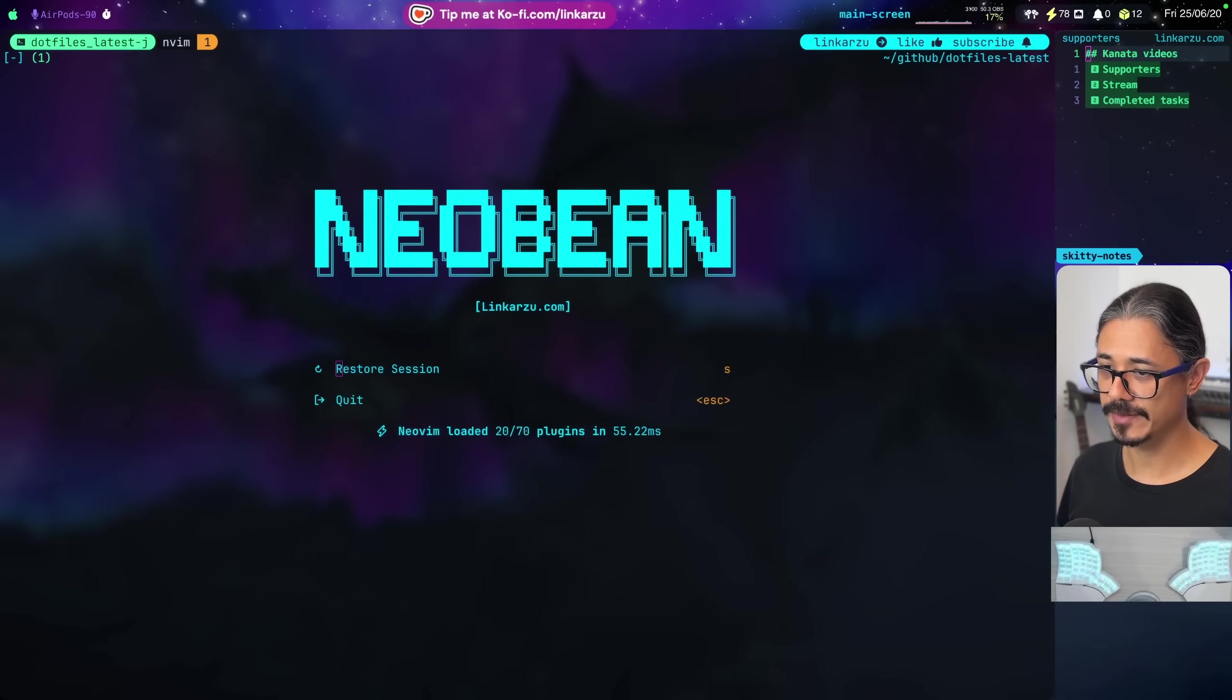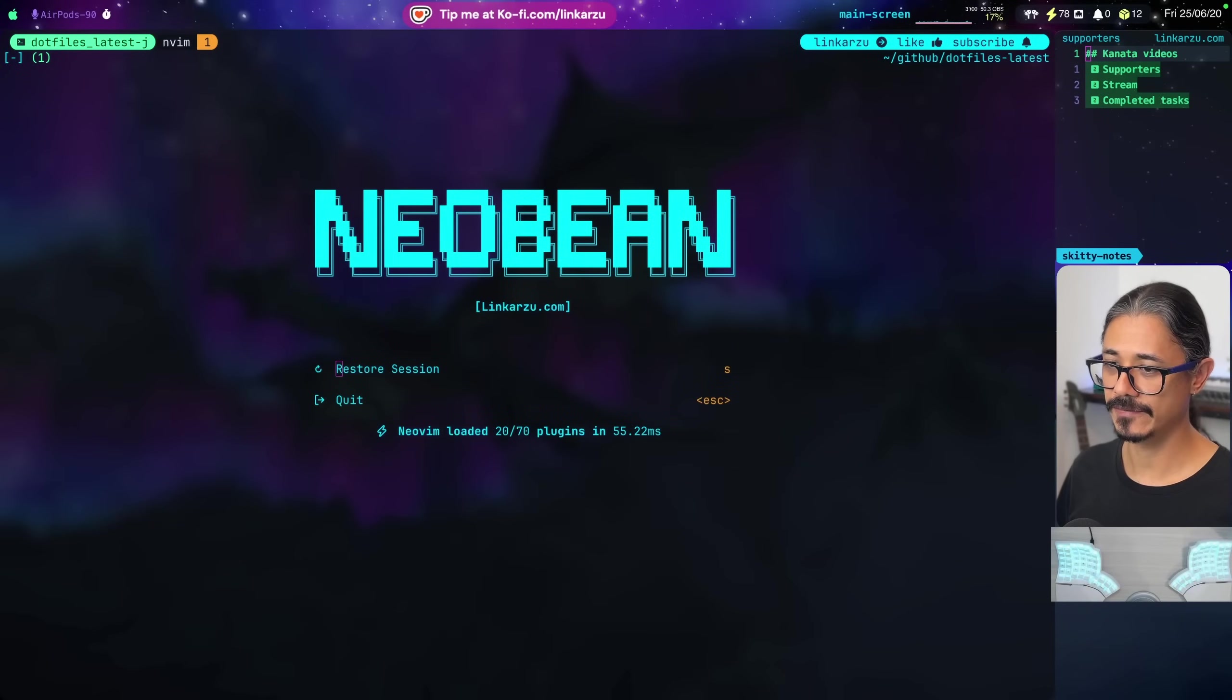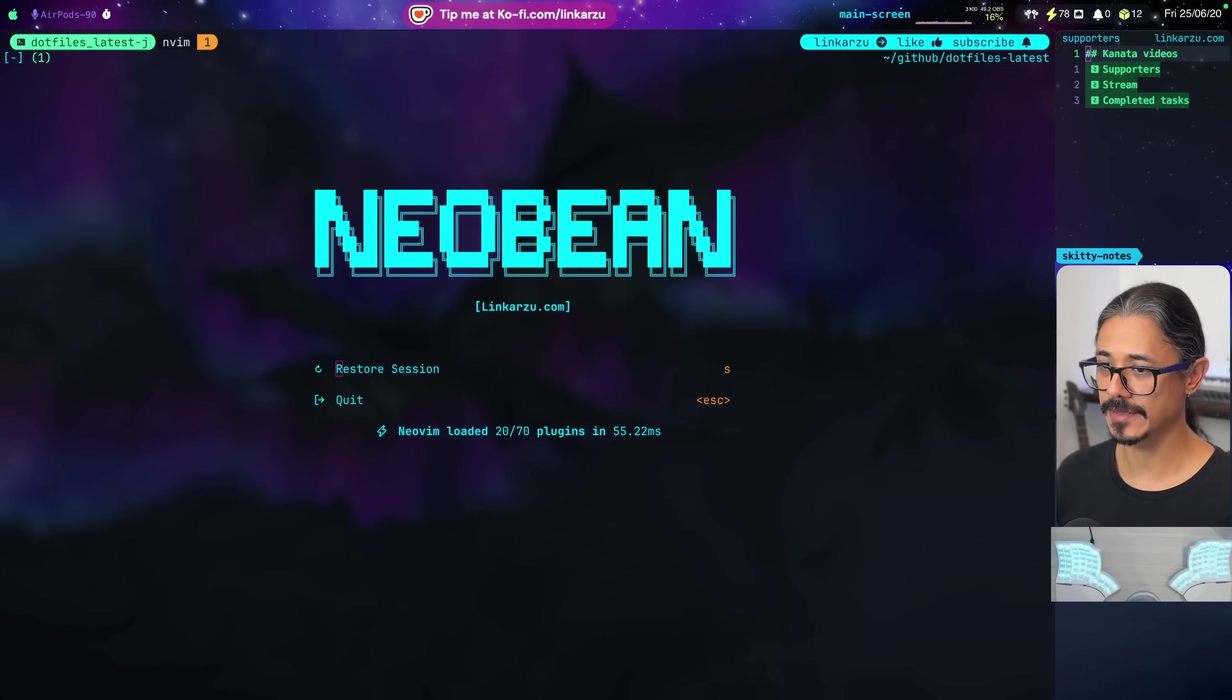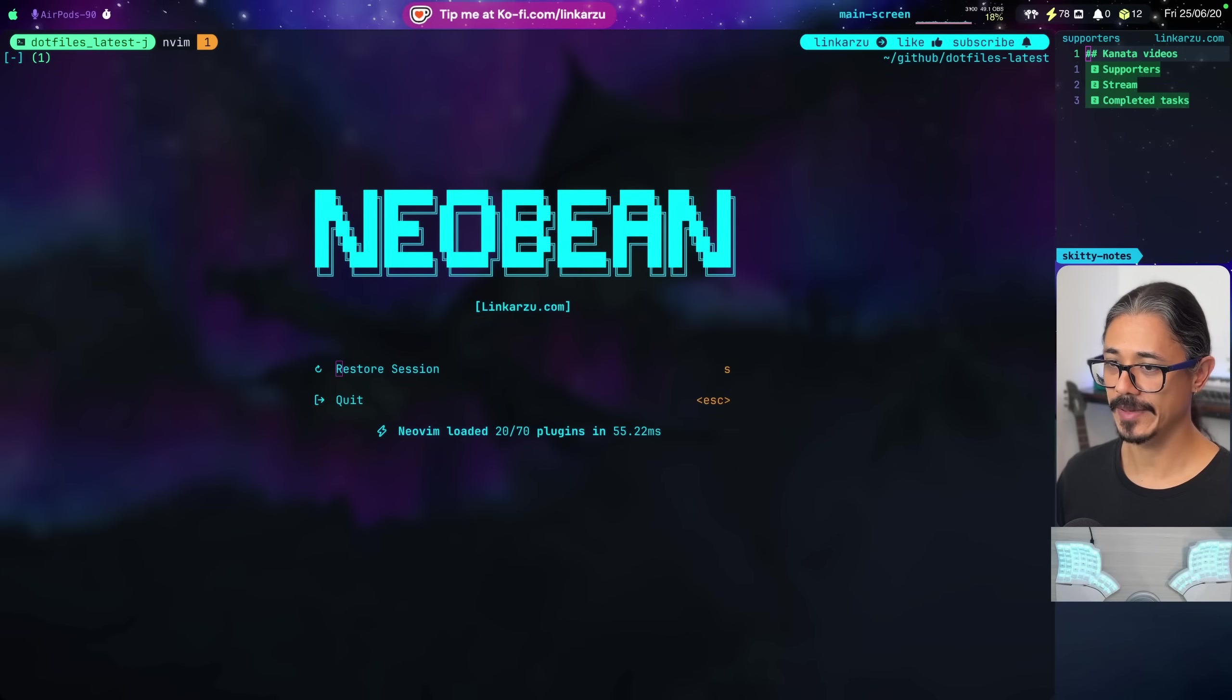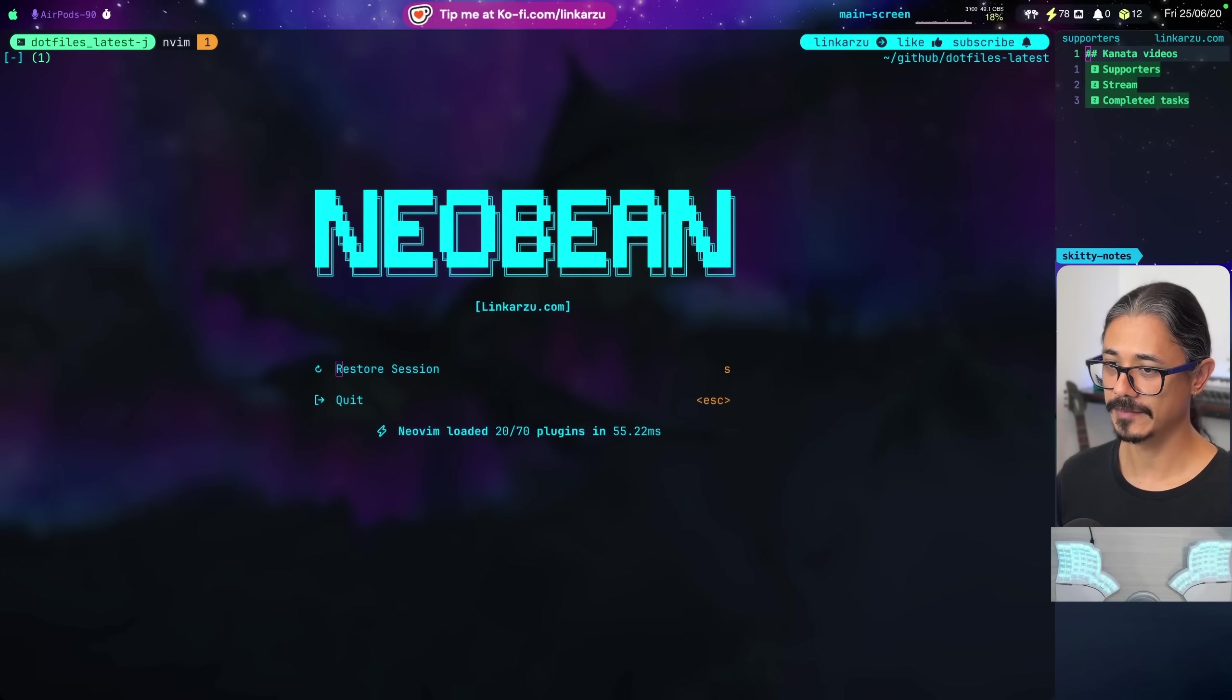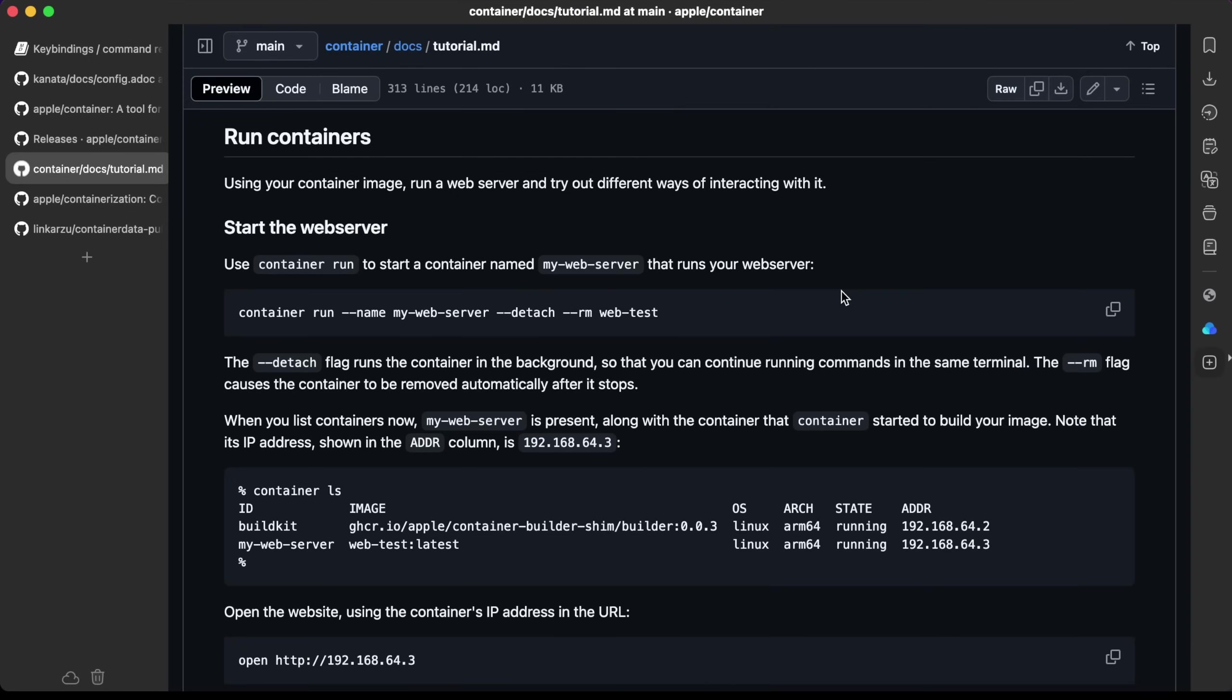After building an image in the previous video, we're now going to run our first container. We're going to take a look at the run command and learn how to log into containers and run commands from there. So let's jump right in.